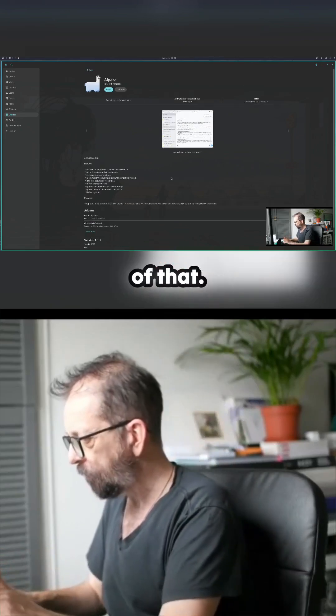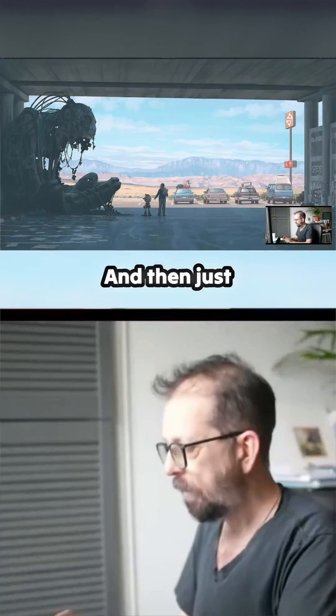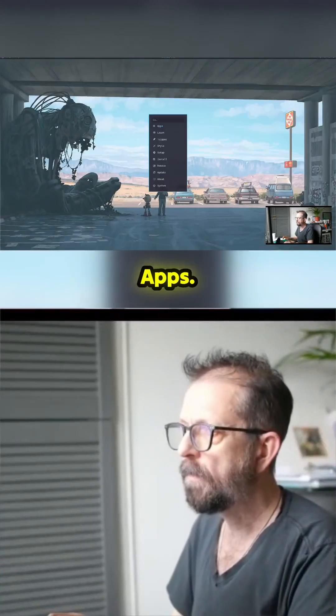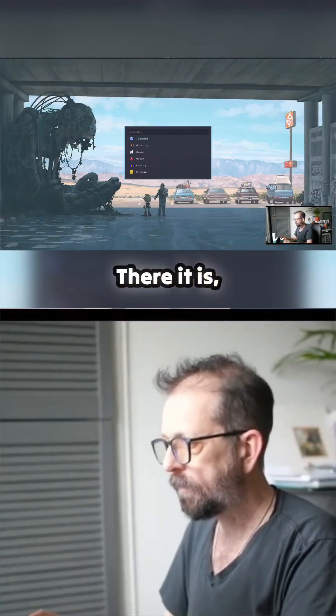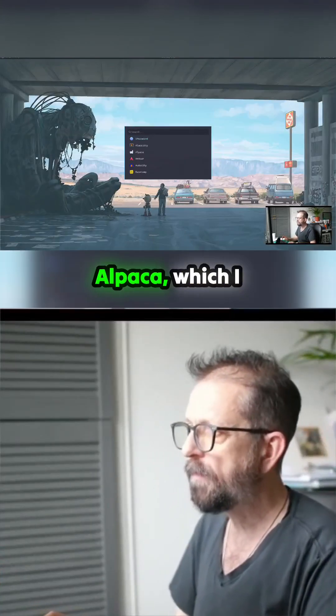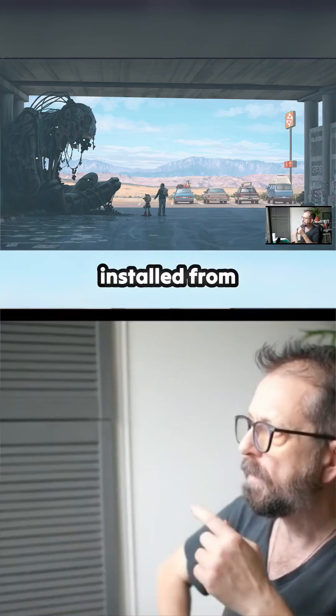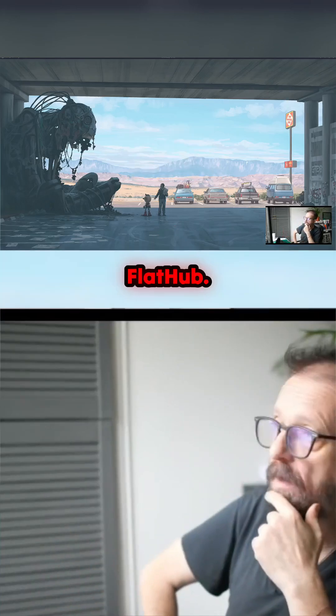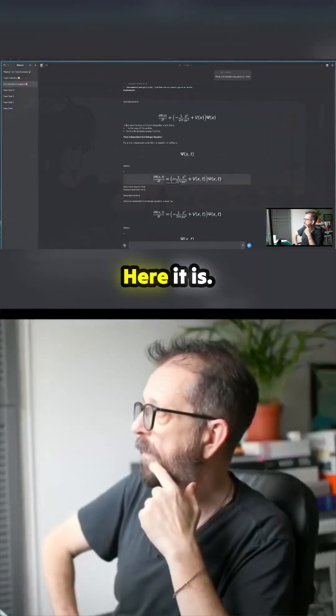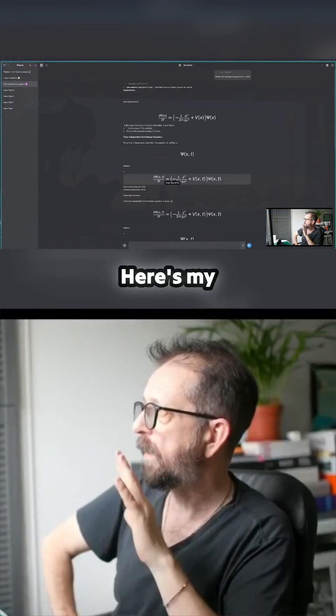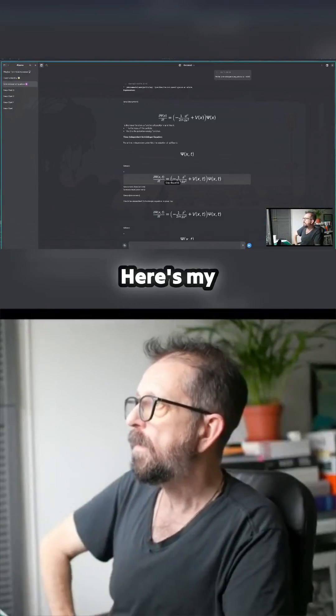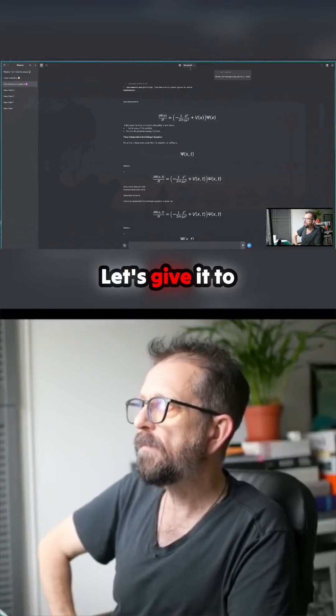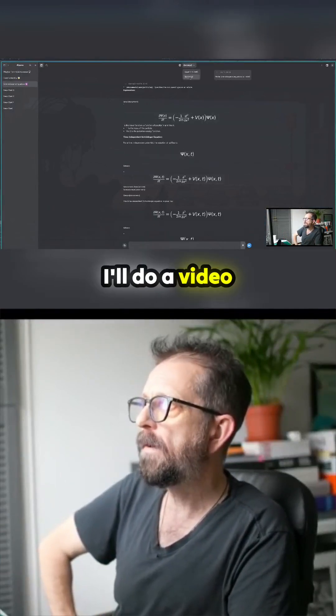Perhaps there it is, Alpaca, which I installed from Flathub. Here it is, here's my basically AI. Let's give it to Qwen. I'll do a video about this if you want to run these locally, just do it on a local AI with Qwen 2.5.